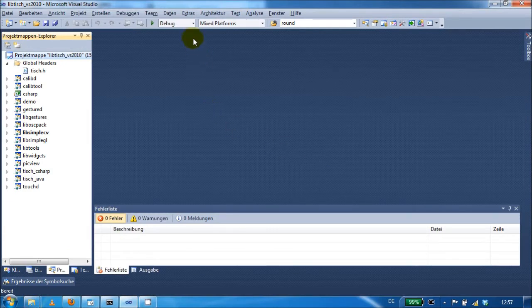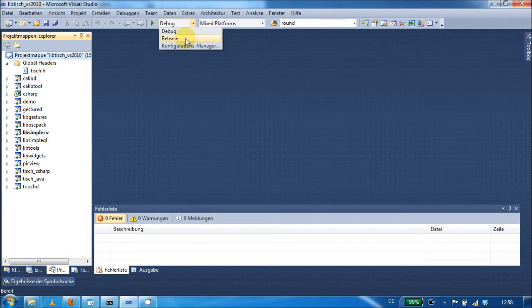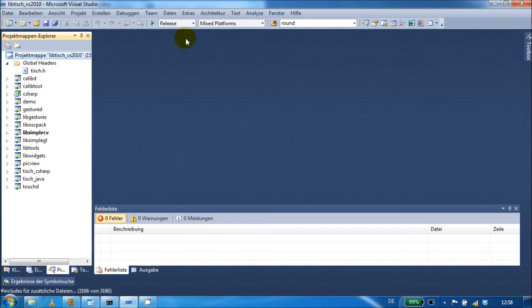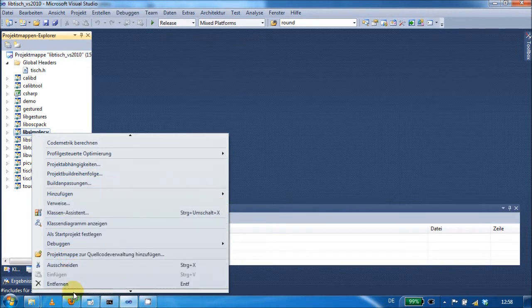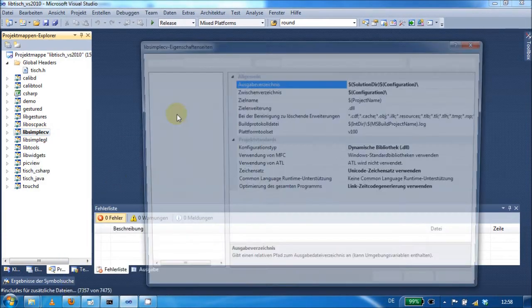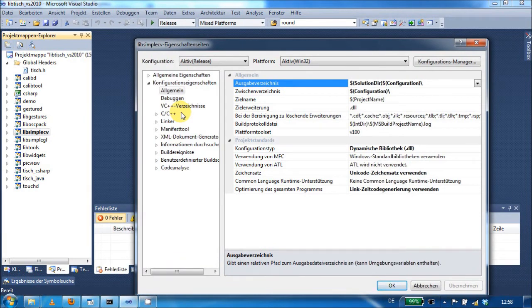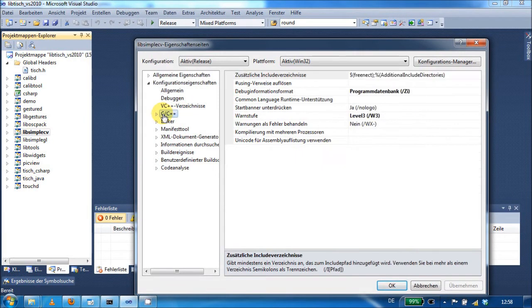First of all, make sure you have selected Release Mode. Then we start by opening the properties of LibSimpleCV. Here we select C++. In additional include directories, we have to add the path to the include folder of pthread and lib-usb.